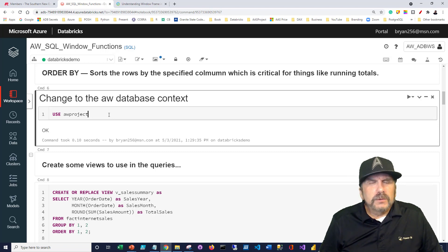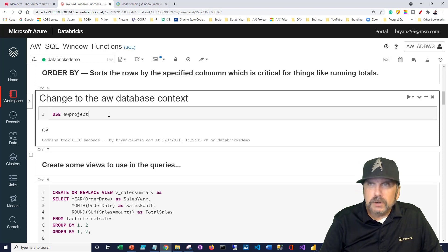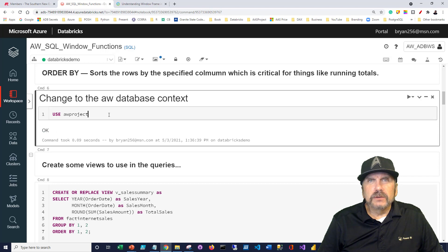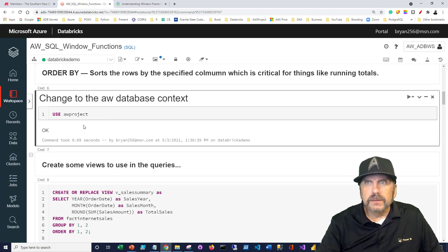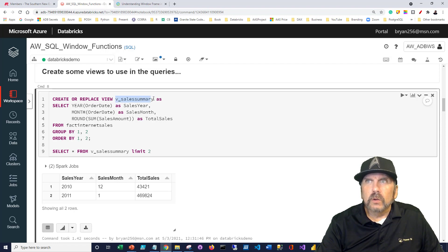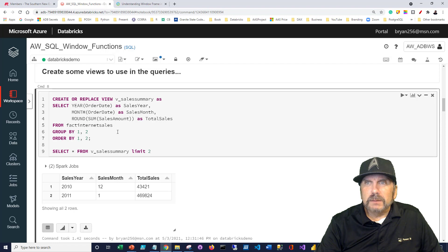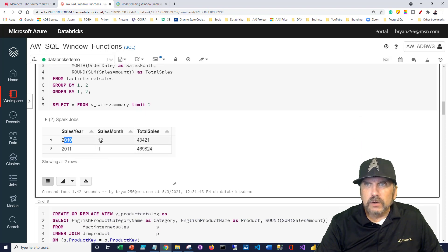I'll put a link in the description for video 10, in which I walked through the external CSV files used to create tables in a database called awproject. If you haven't done that, you won't be able to run the code in this notebook, but you can follow along. I'm going to run USE awproject to change the database context so we can access all the tables created there. I'm also going to create a couple of views to simplify the code so we can focus on window functions rather than unnecessary complications. Here's the v_sales_summary view — it gets the sales year, sales month, and sales total, grouped by year and month.